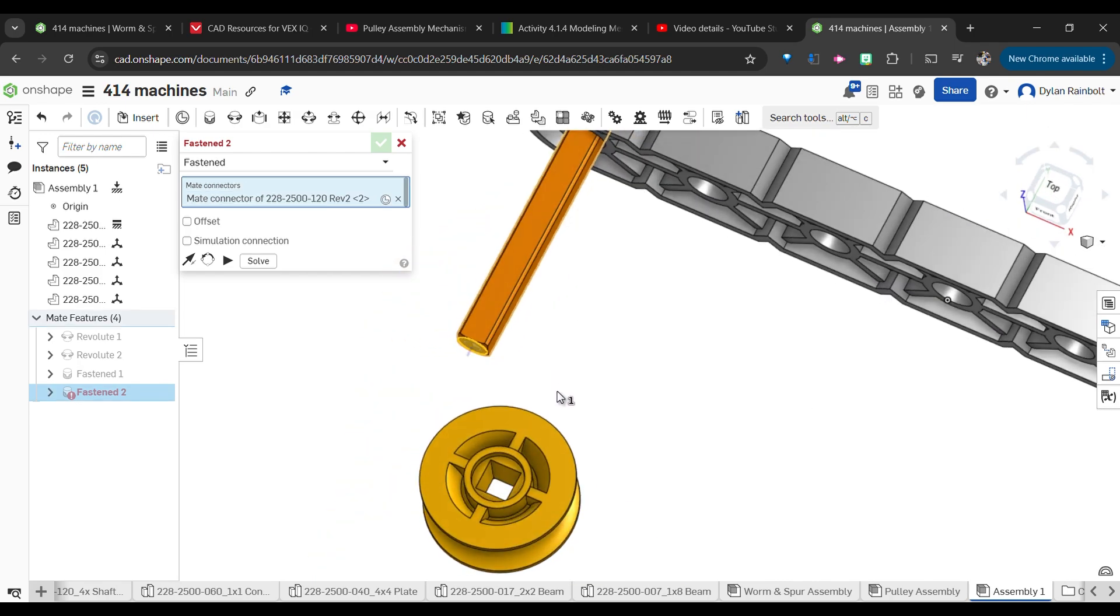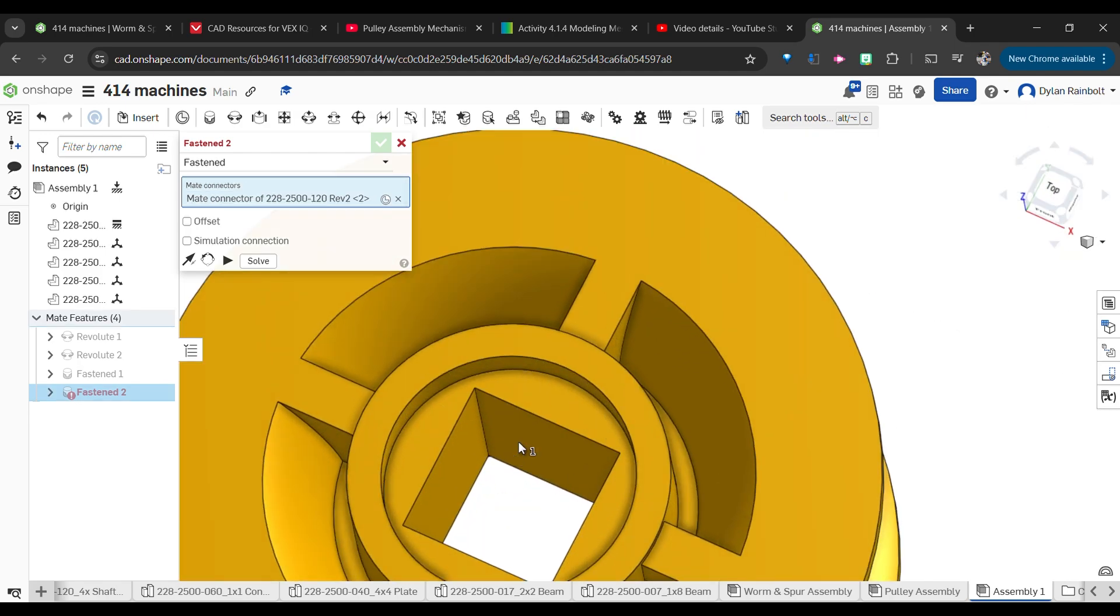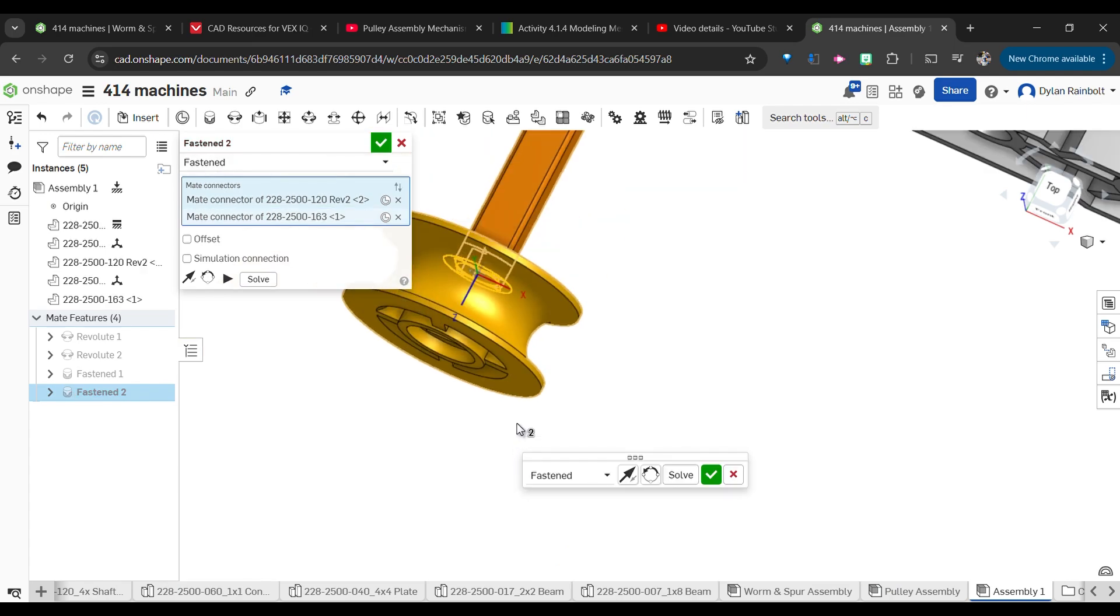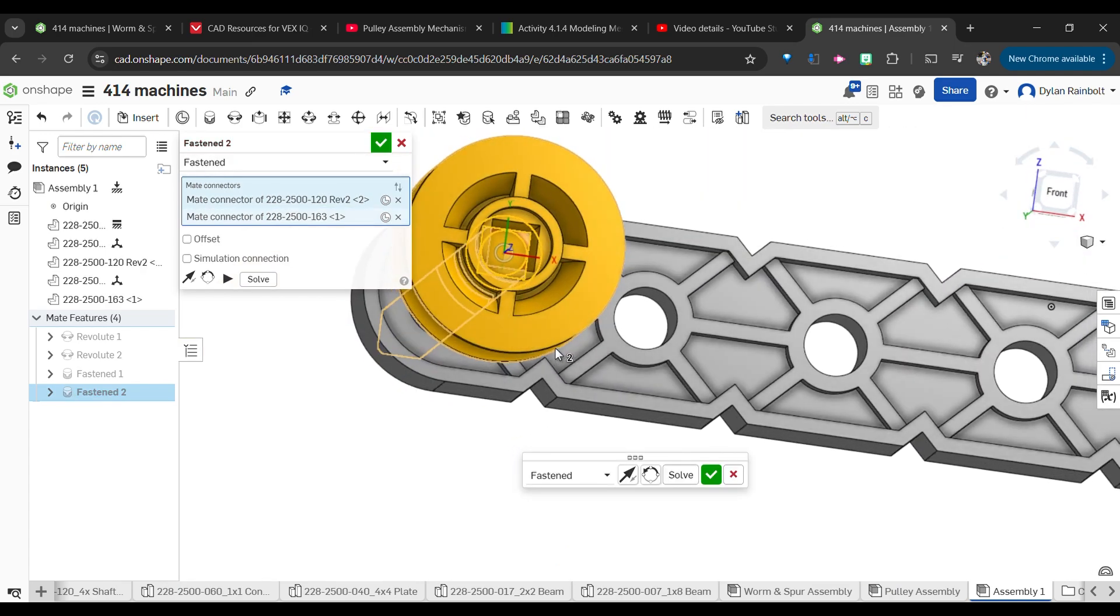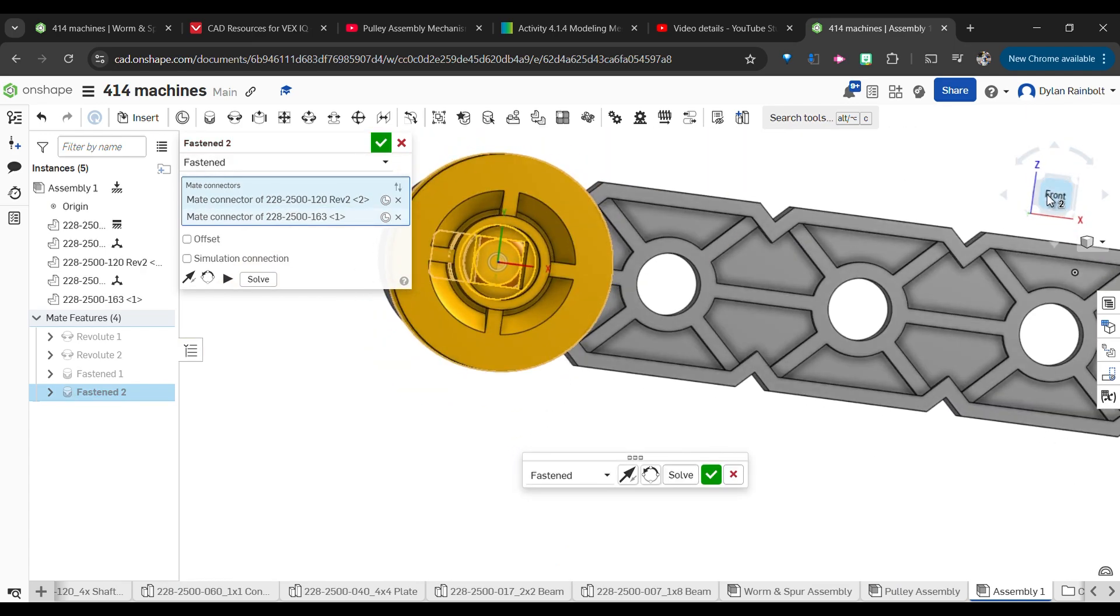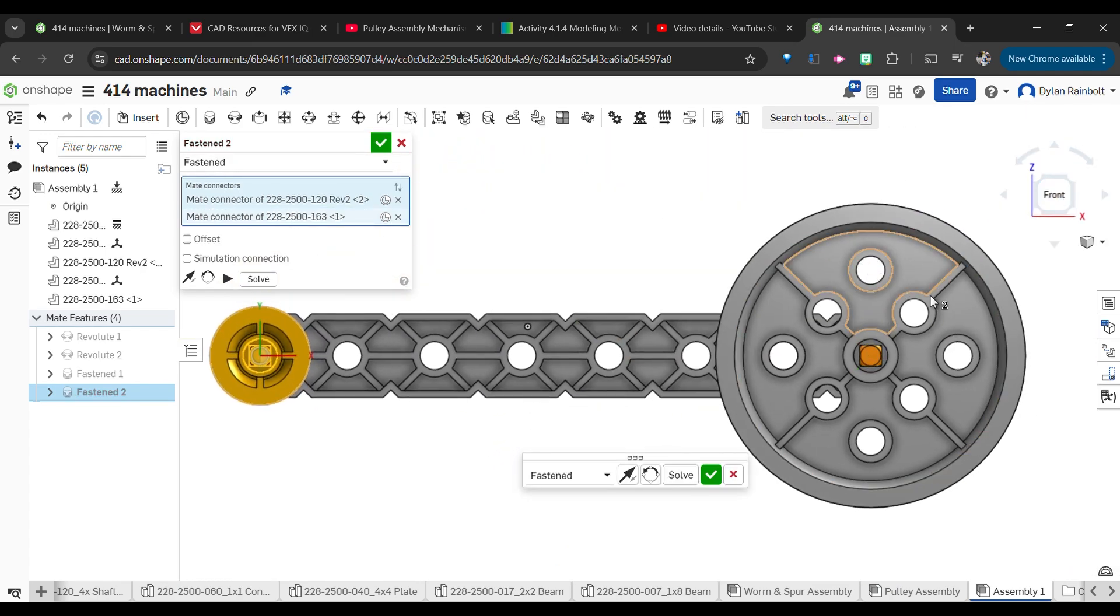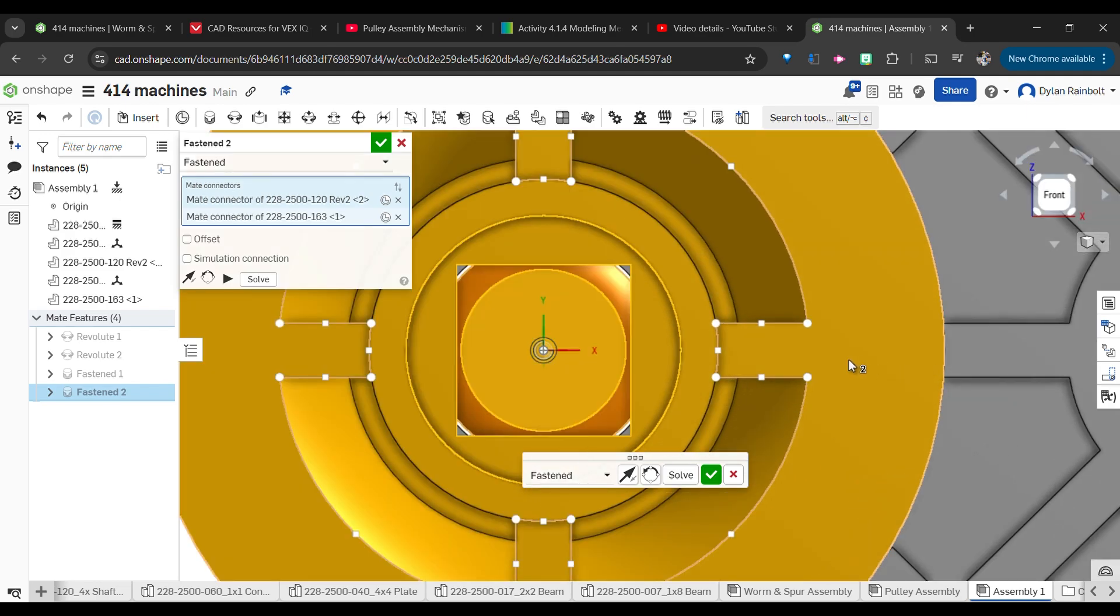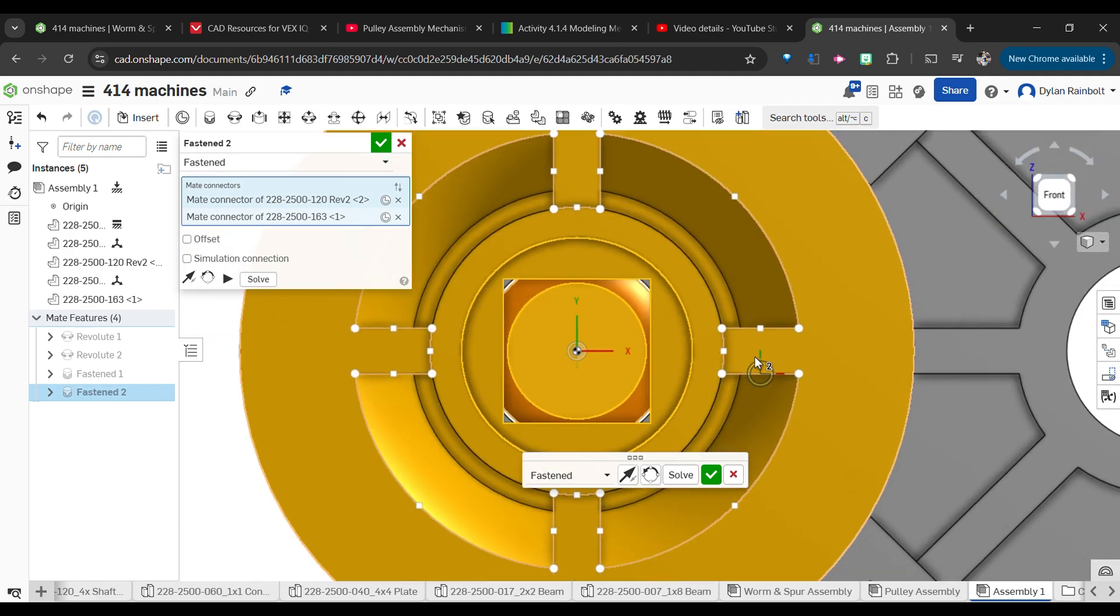We'll green check mark that. Then we're going to do basically the same thing over here with this fasten mate.